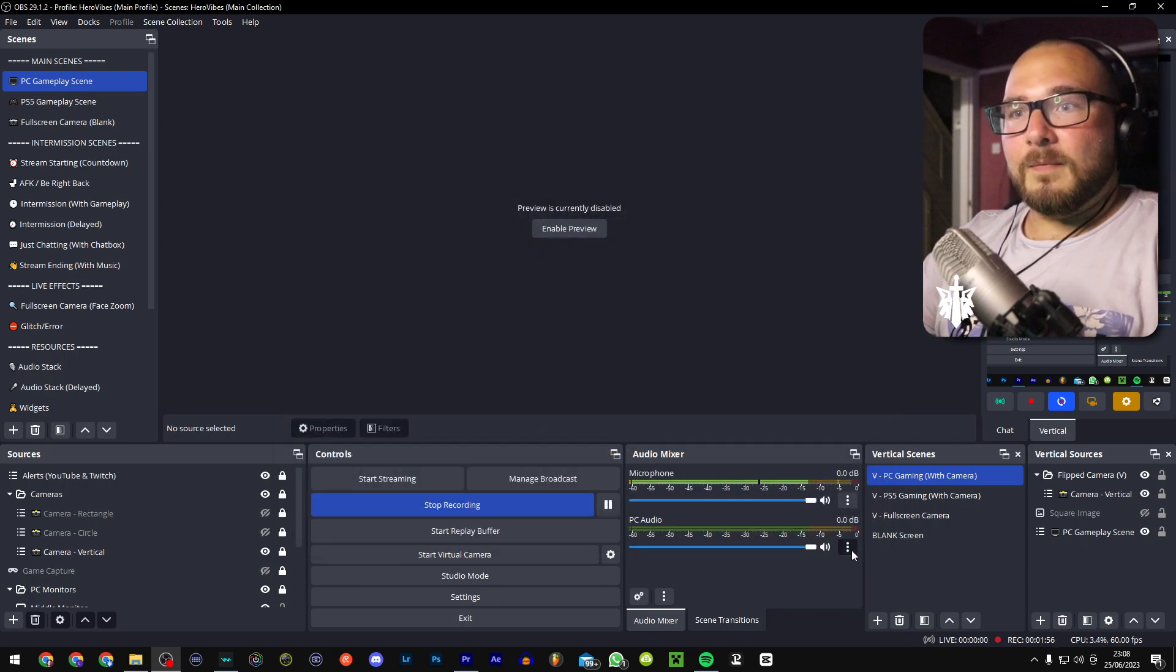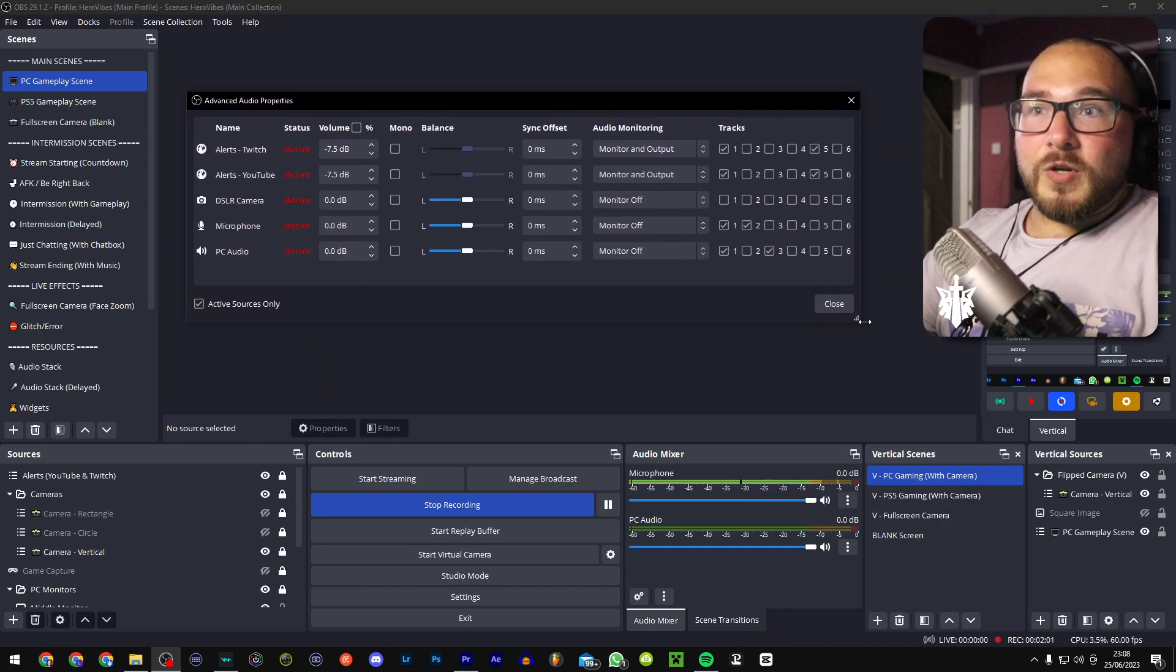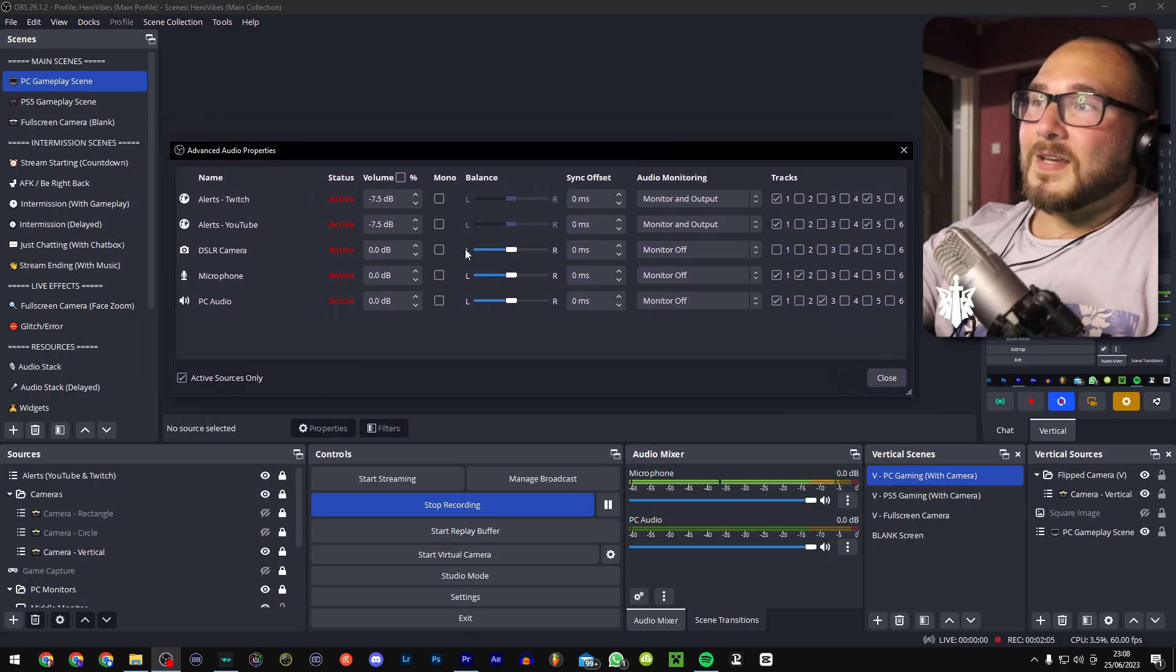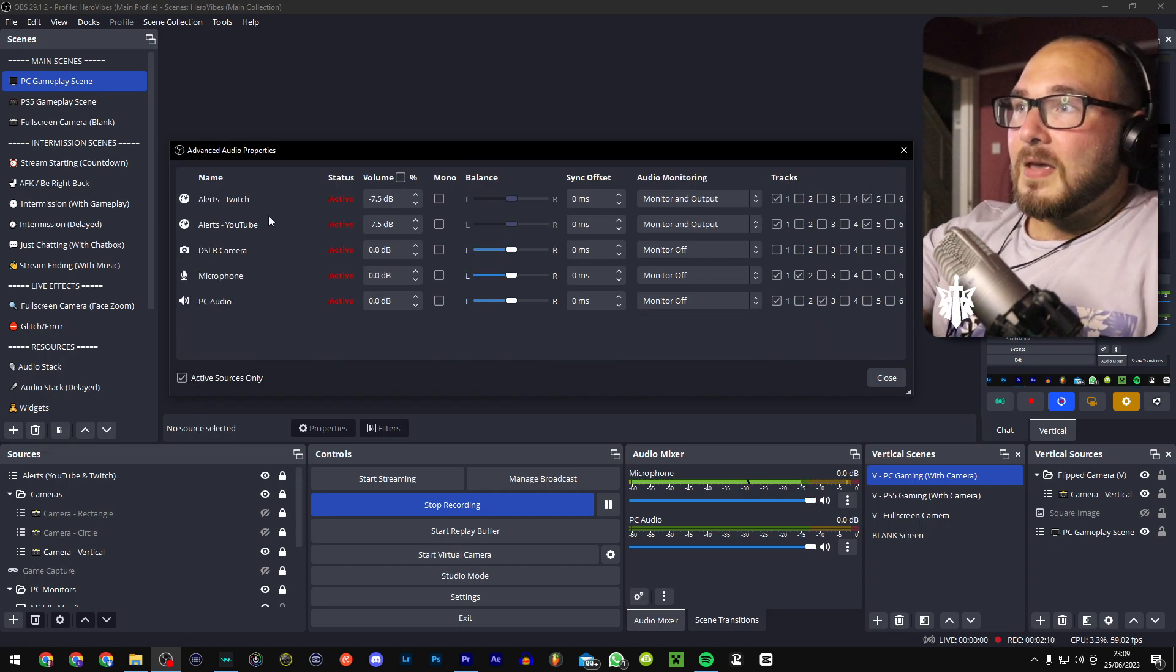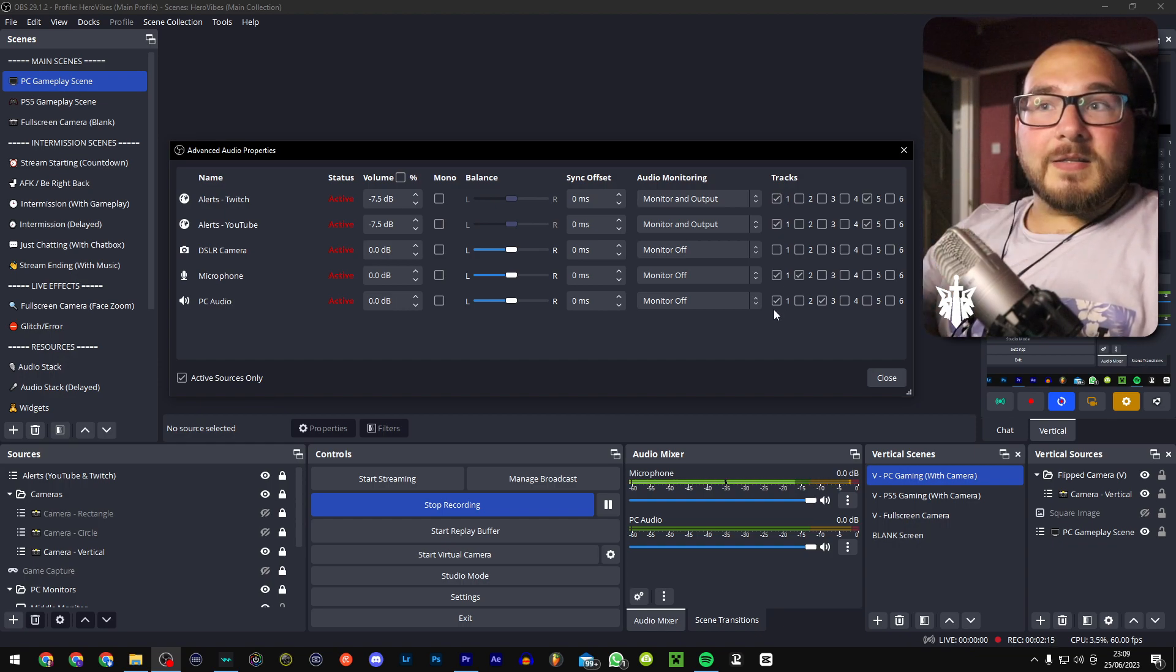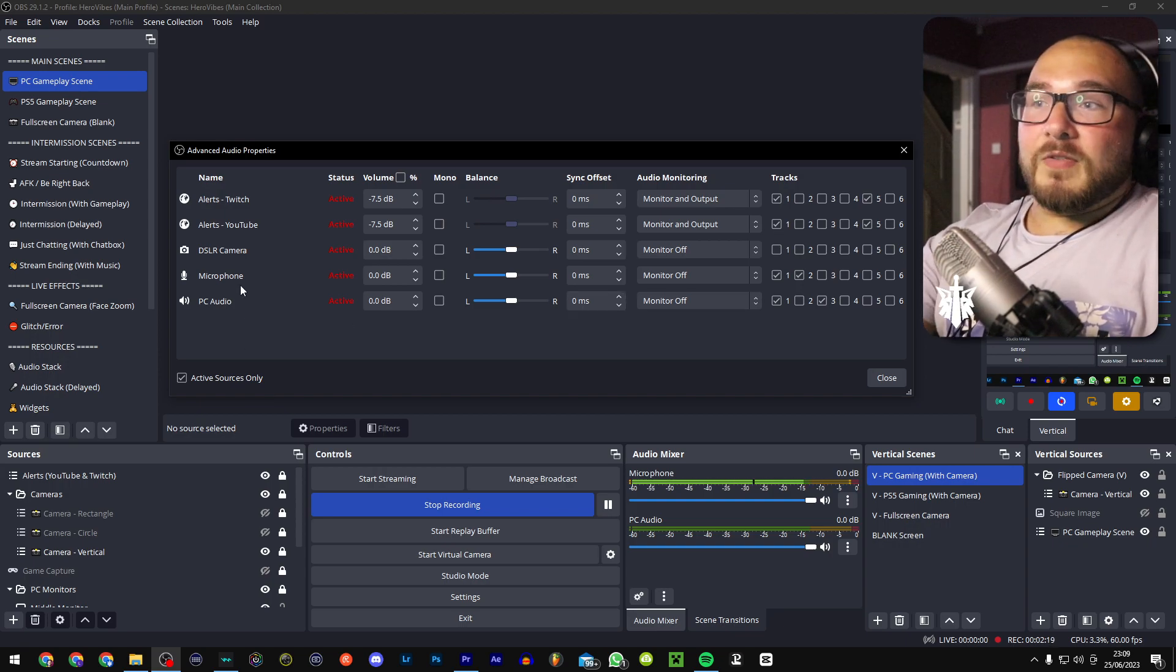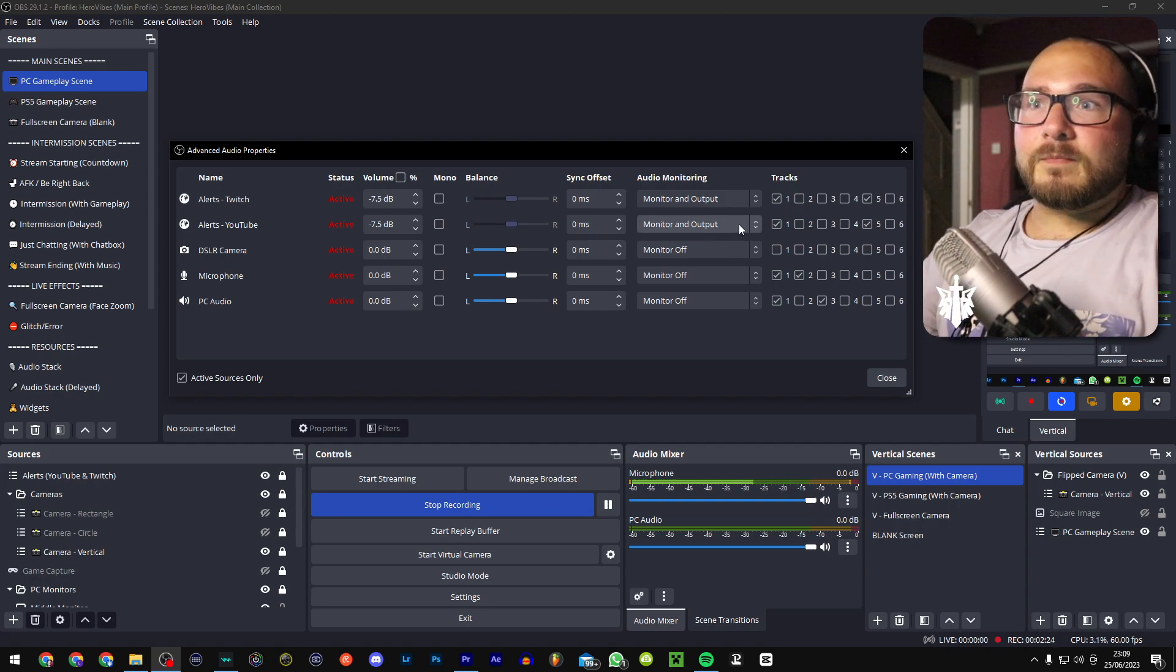Now when we go over here, we want to select this and then go to advanced audio properties. This is where you select which audio source goes to which track. In this case, you can go ahead and select this and it will show all of your audio sources that you have in OBS. All of these track number one, like I said before, track number one is going to be the audio that you send to Twitch. So for this, you want everything: microphone, gameplay, music, everything that you're going to be using while streaming.